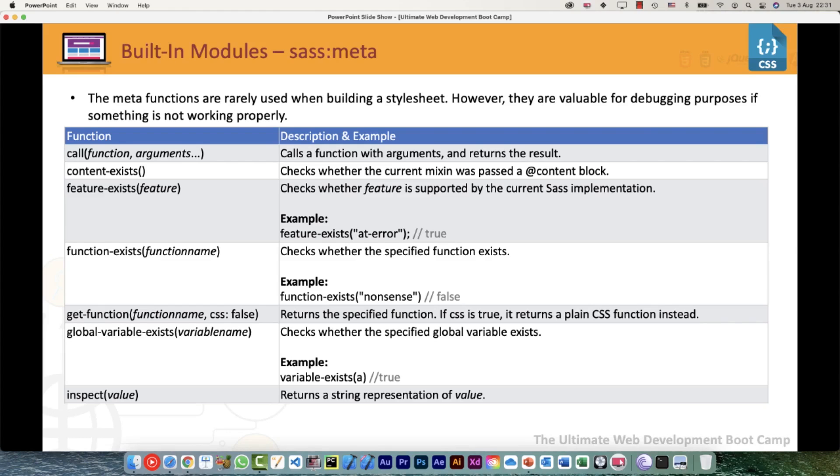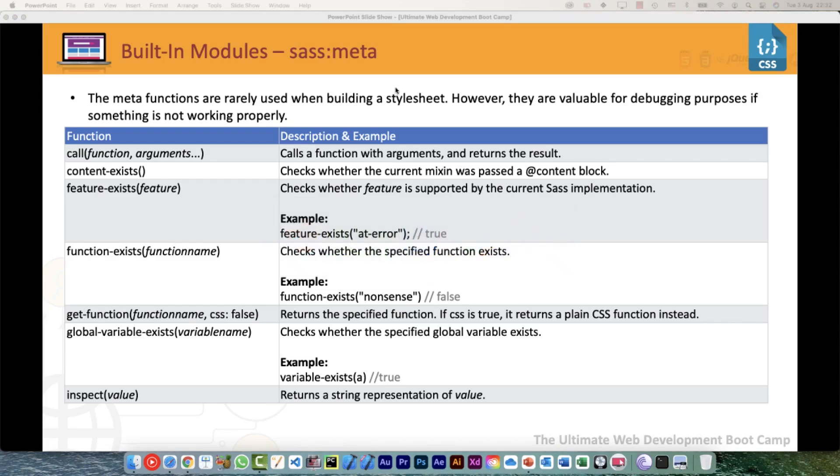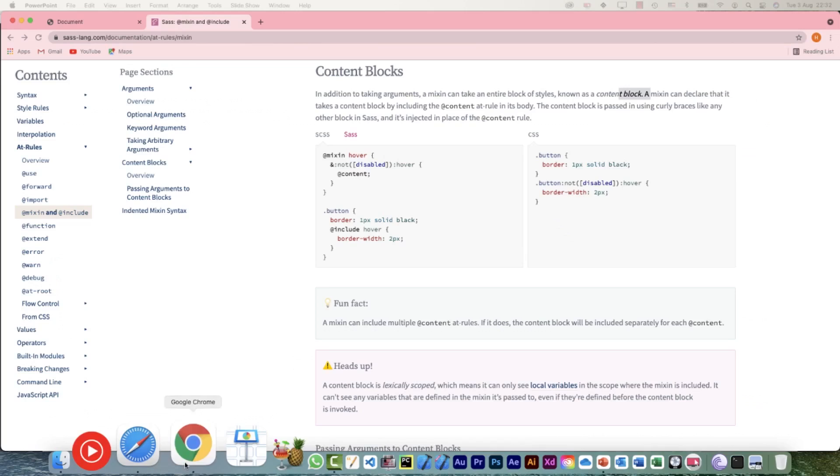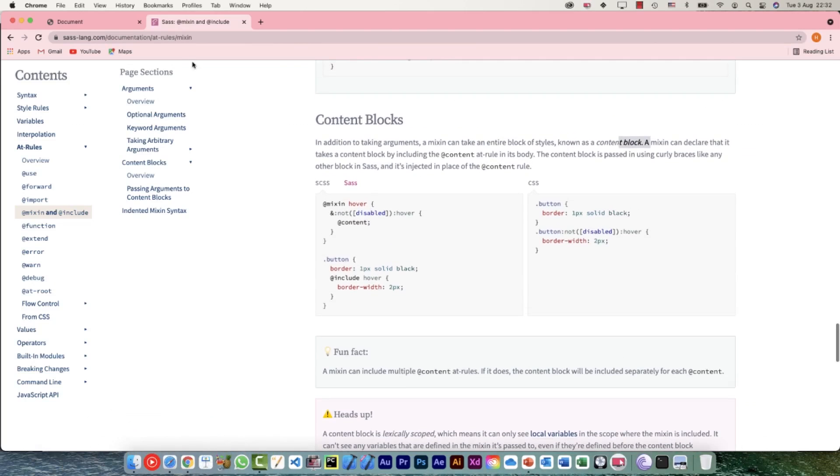content-exists() would check whether the current mixin was passed a @content block. Now we haven't used this @content block earlier when we checked the mixins, but let's quickly have a look at exactly what it is. I have opened up the definition of it on the Sass language website.